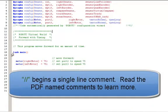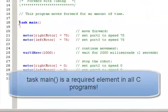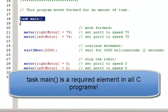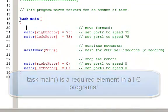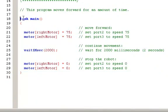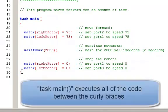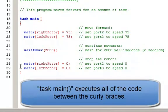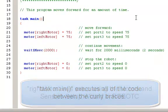Starting at line 18, we've got Task Main. Every C program has a Task Main. The Task Main is identified by the reserve word Task Main, and then you have everything within these curly braces, here and here, are all part of Task Main.